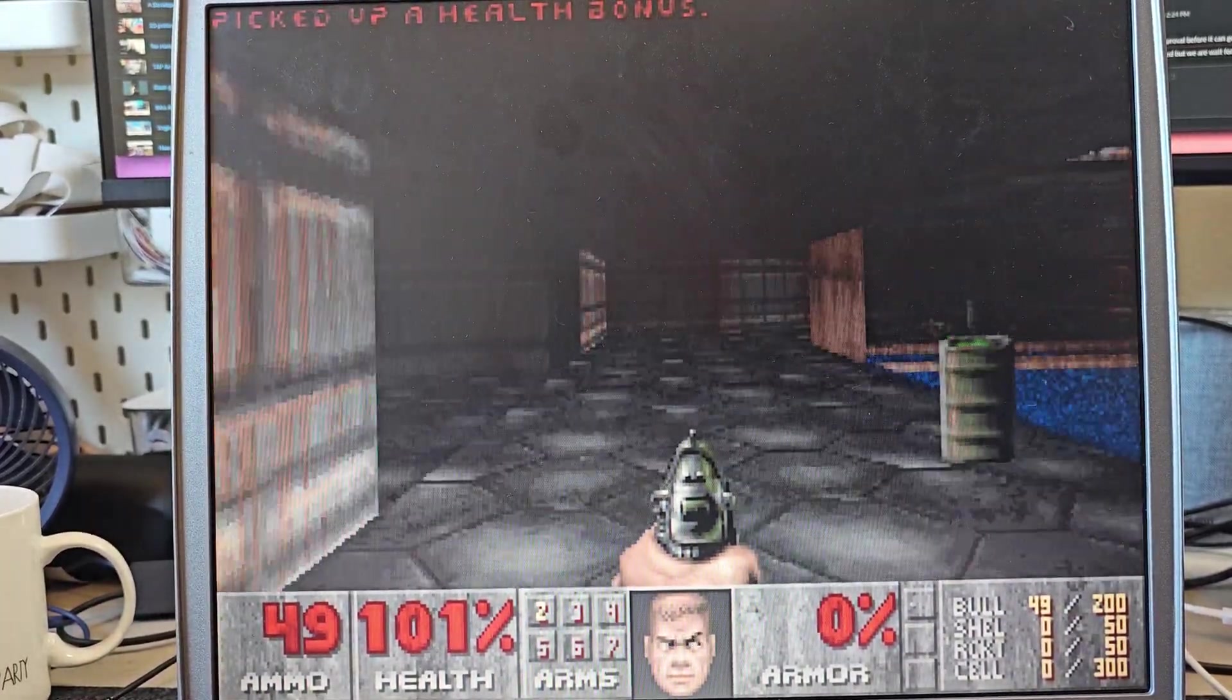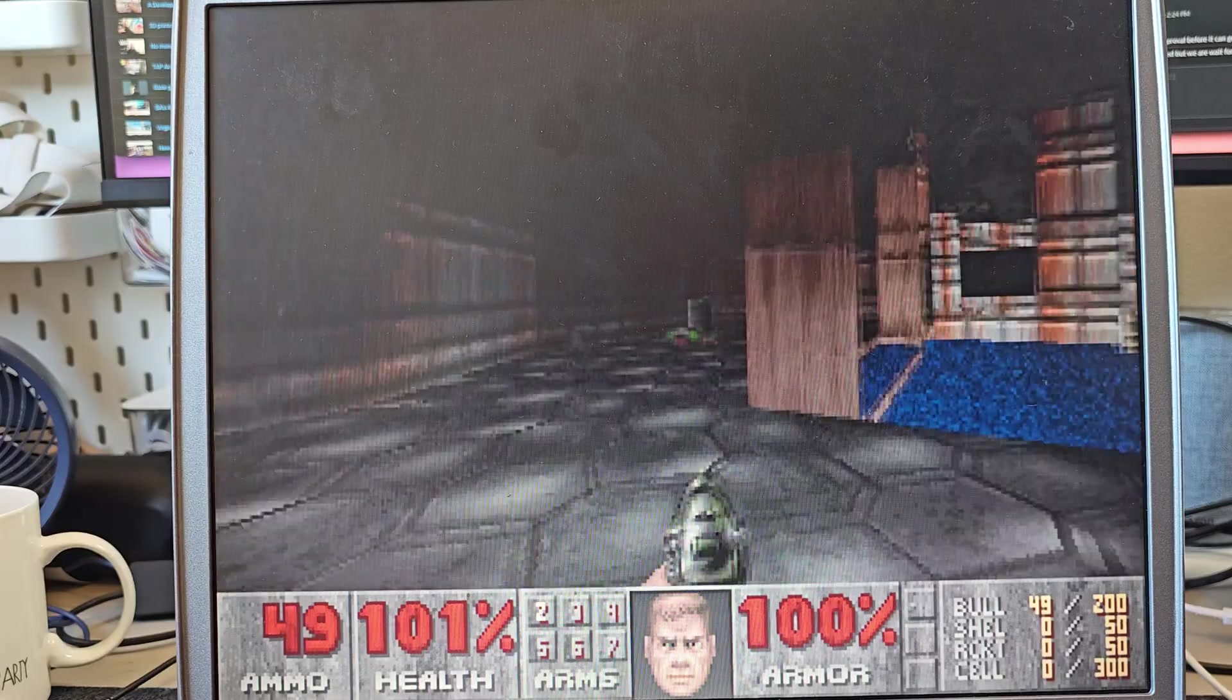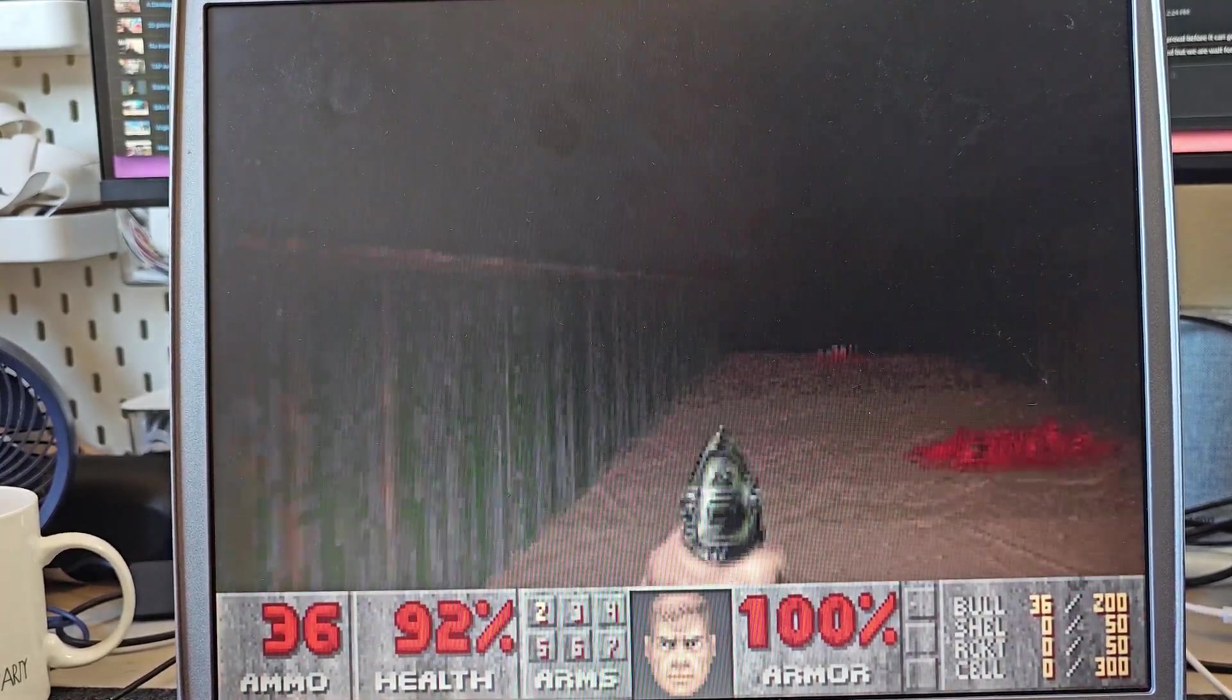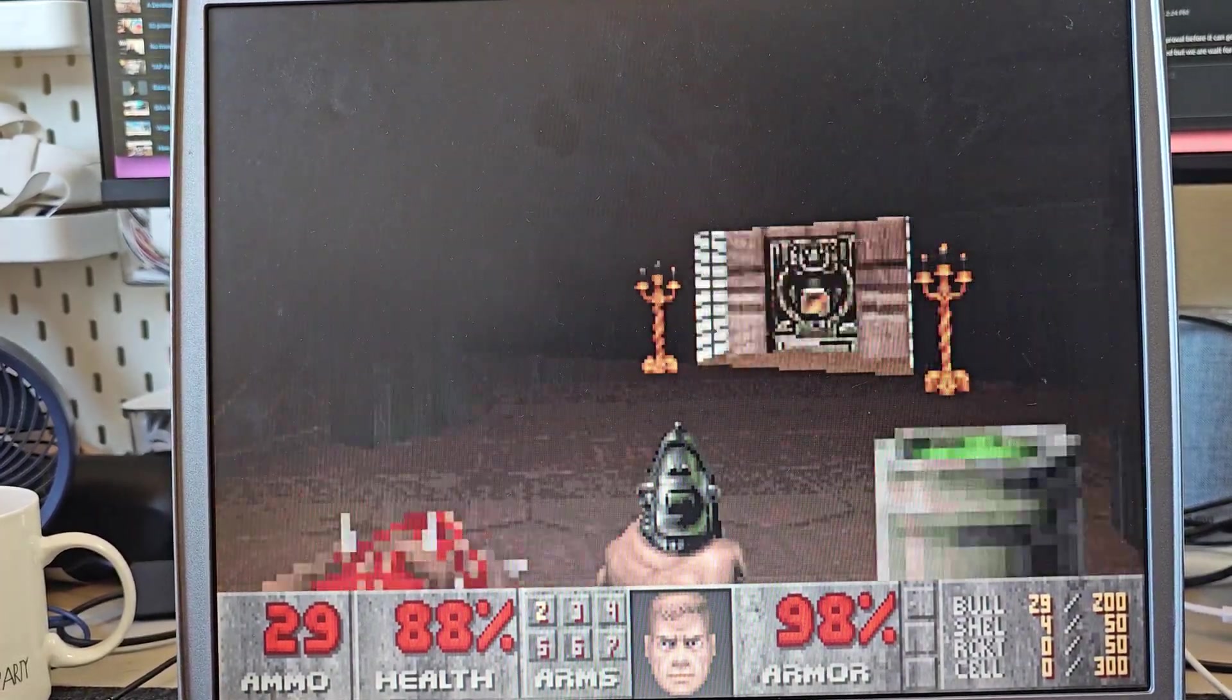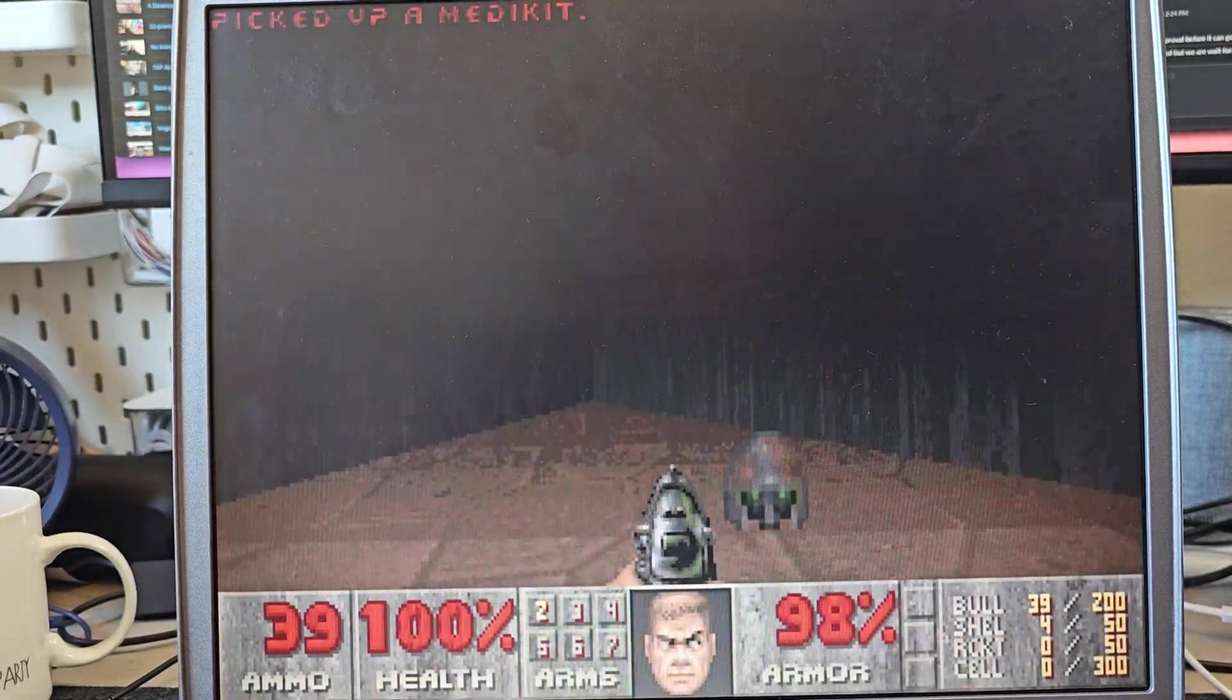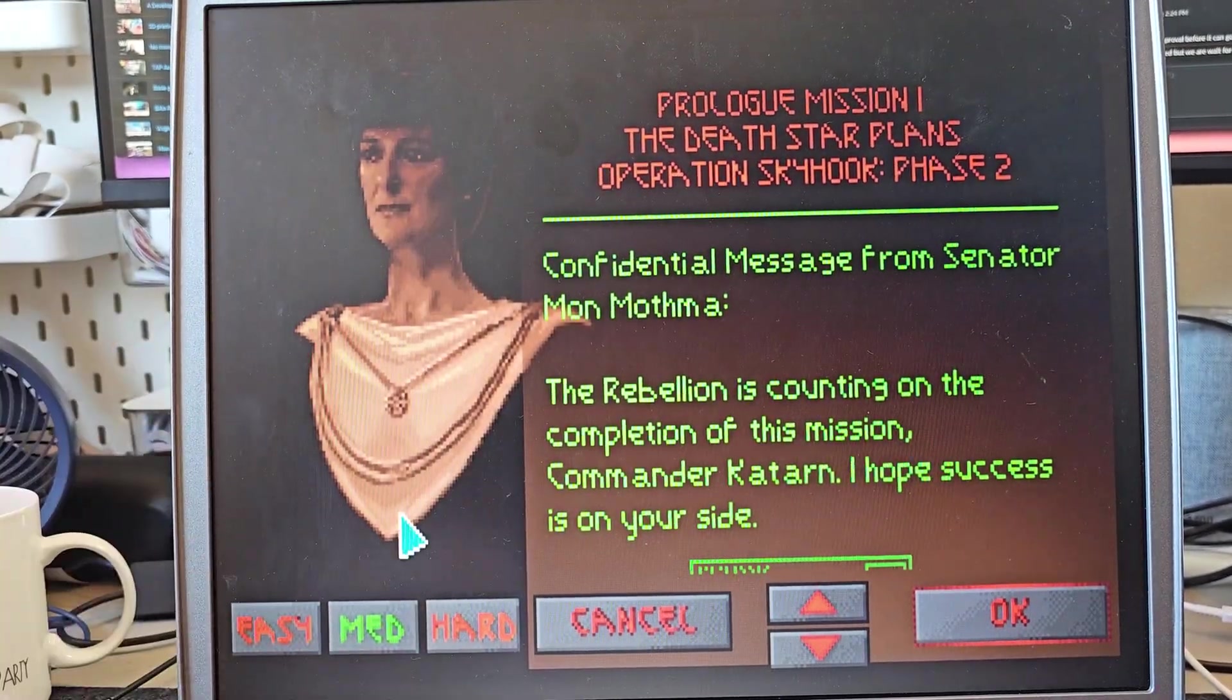I must admit one of the things to get used to is the controls in a lot of these old games. But here we are, original Doom, and it is running flawlessly, absolutely flawlessly. The fans are picking up a little bit, not going to lie. This just runs absolutely flawlessly. It really is a great game.